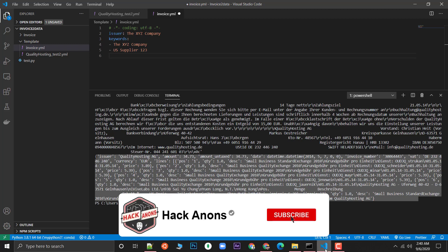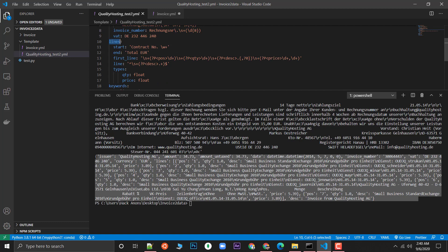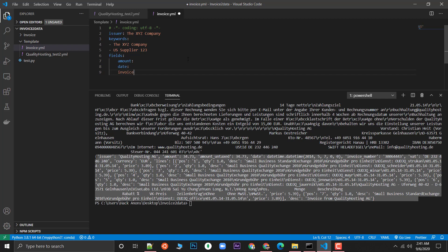Now let's cover the plugins. In the YAML file we have the fields plugin and the tables plugin, which are the most commonly used. I'm going to type 'fields' for the fields plugin. The first field we are going to scrape is the amount, then the date, and then the invoice number. These three plus the issuer make up the four required fields.